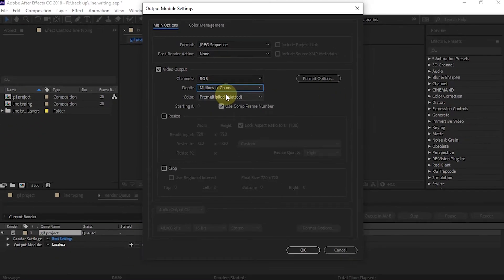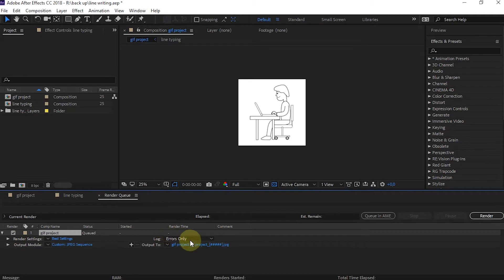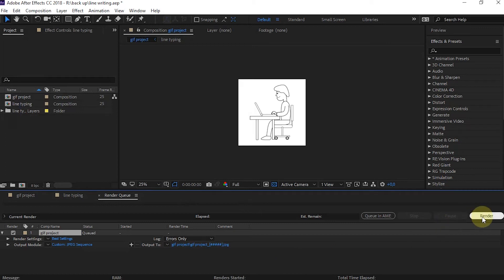If it is all set, select OK. The next step: determine where to save the image folder. When all the settings are configured, we can click Render.